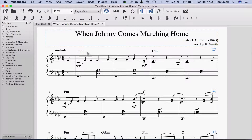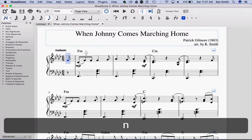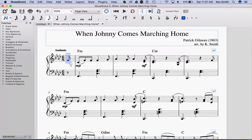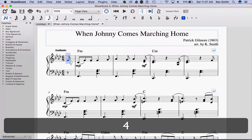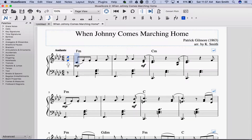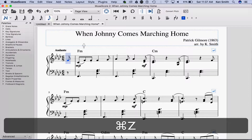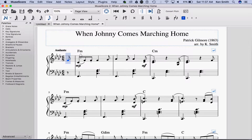Make sure that your cursor is a typical cursor and not a blue or a hollow cursor. That means that you're actually ready to start entering a note, and if you click on the screen you'll add a note that you don't want.